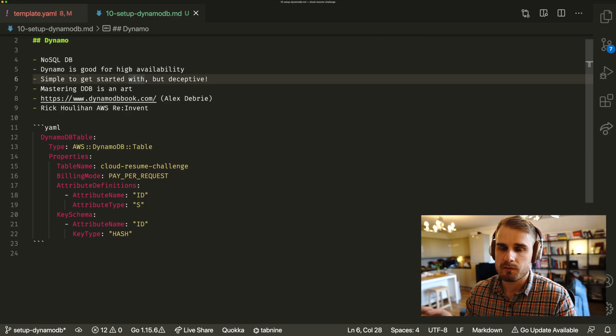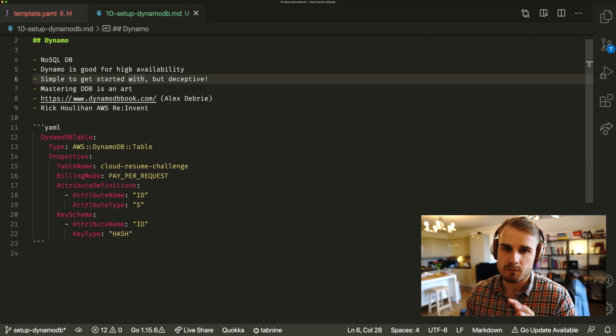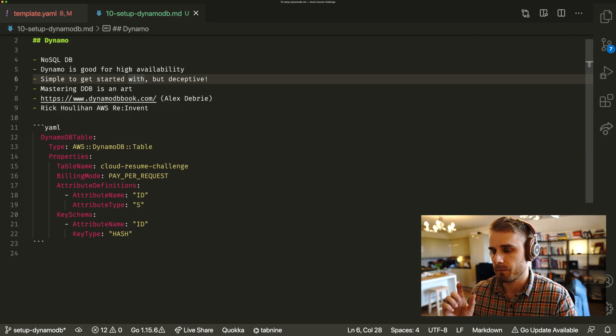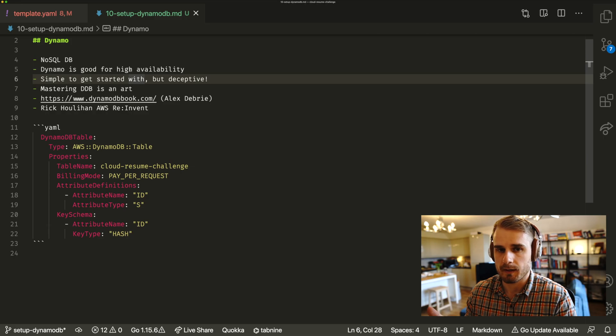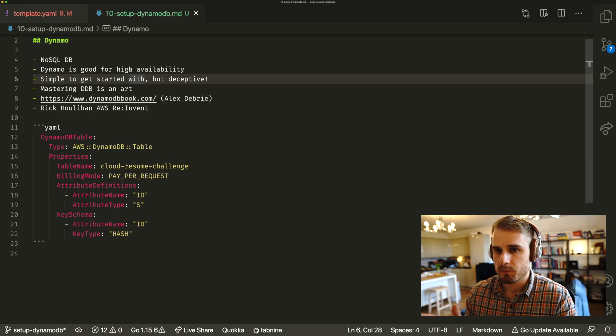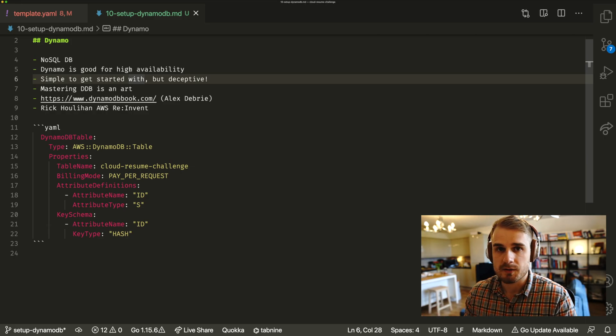And you'd have to define a username is a string of a certain length, this kind of thing. But with DynamoDB, you basically don't have that. It's entirely schema-less.